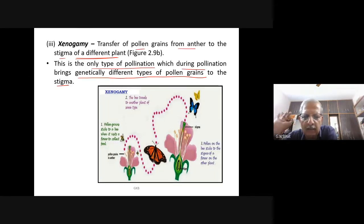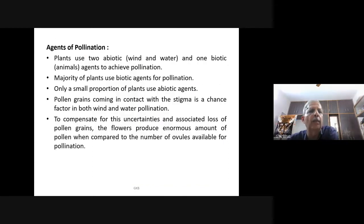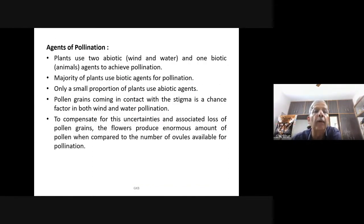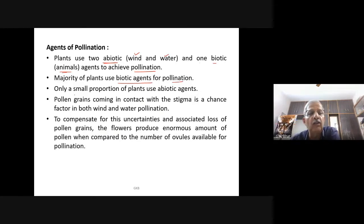Now let us move to agents of pollination. Plants use two abiotic (non-living) agents — wind and water — and one biotic agent — animals — to achieve pollination. Majority of plants use biotic agents for pollination, while only a small proportion use abiotic agents such as wind and water.